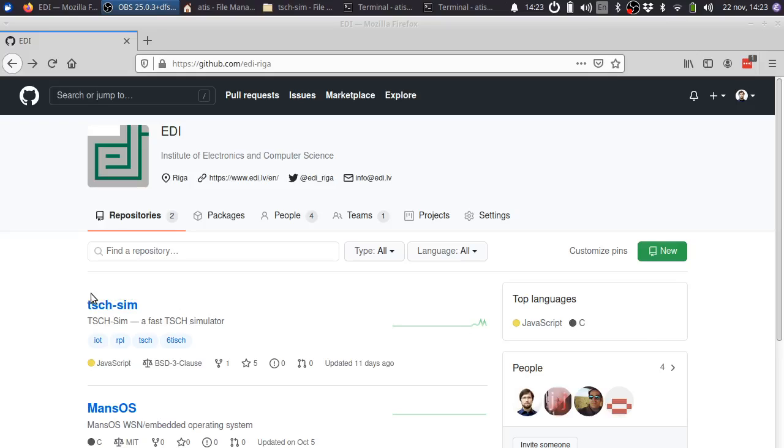Hello and welcome to the TishSim tutorial. TishSim is a fast simulator of the time-slotted channel hopping protocol.